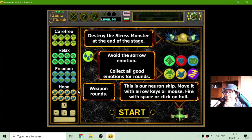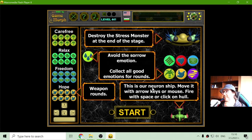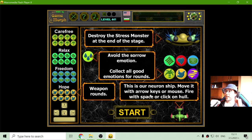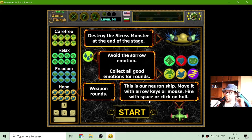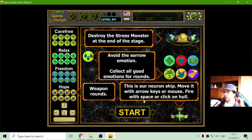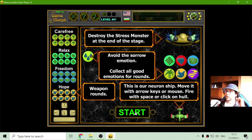This is my weapons round. And this is our neuron ship. Move it with arrow keys or mouse. Fire with space or click on hull.